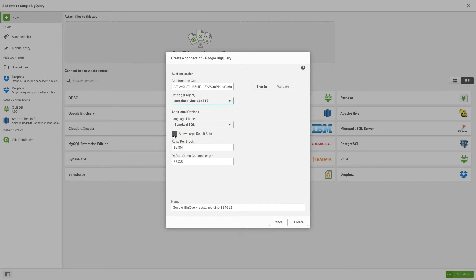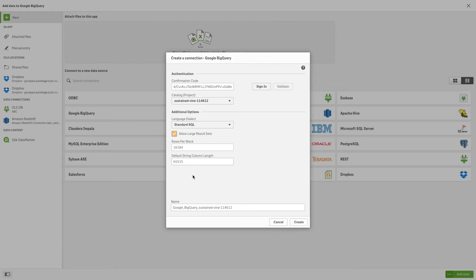Then check the Allow Large Result Sets checkbox. You can also define the rows per block and the column length. Give a name to the connection and click Create.